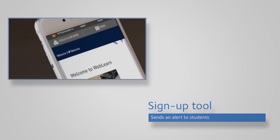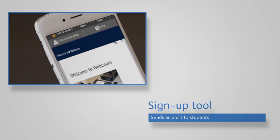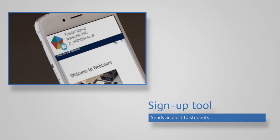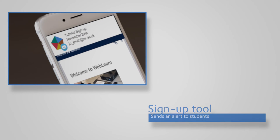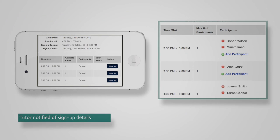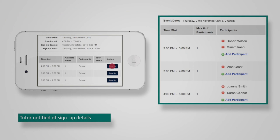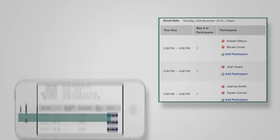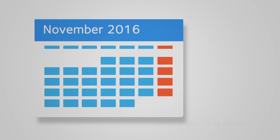The Sign Up tool sends an alert to students when the meeting slots have been created. The tutor is notified when students sign up to a time slot of their choice. The meeting is automatically added to all the relevant calendars.